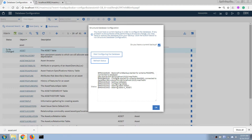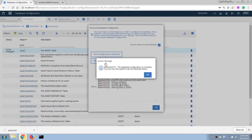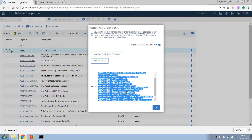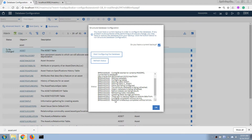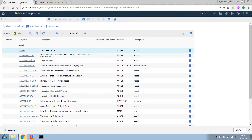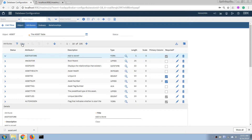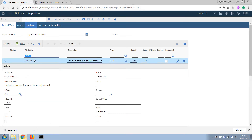This process is a background process, so the screen shown is only an informational display — clicking OK here does not affect the process. Now the database apply process has completed. It says the configuration has completed without errors. We click OK and we can see there are no pending changes to the system anymore. Now if we click on the asset table, we can find our new field there.